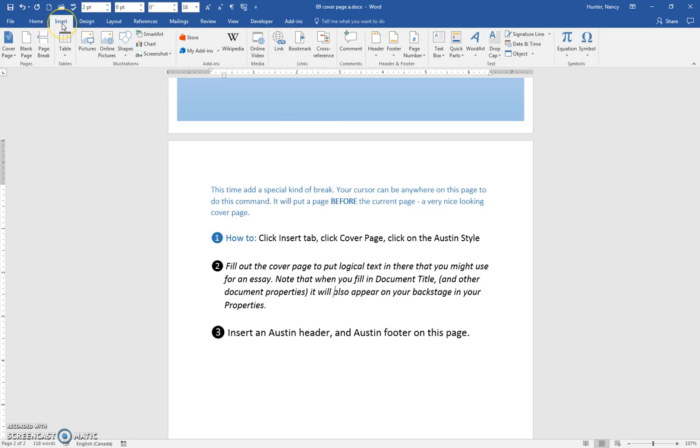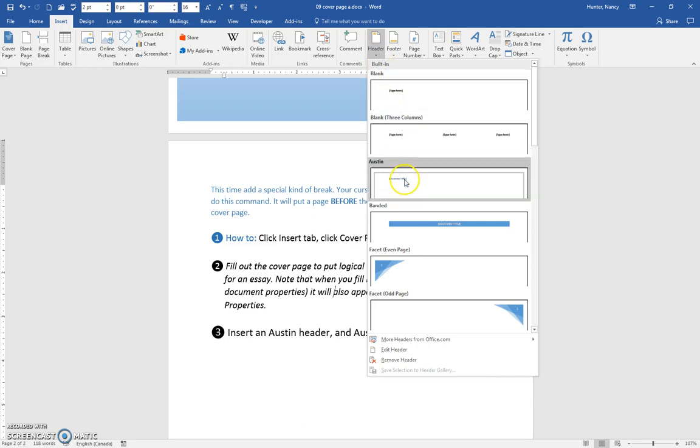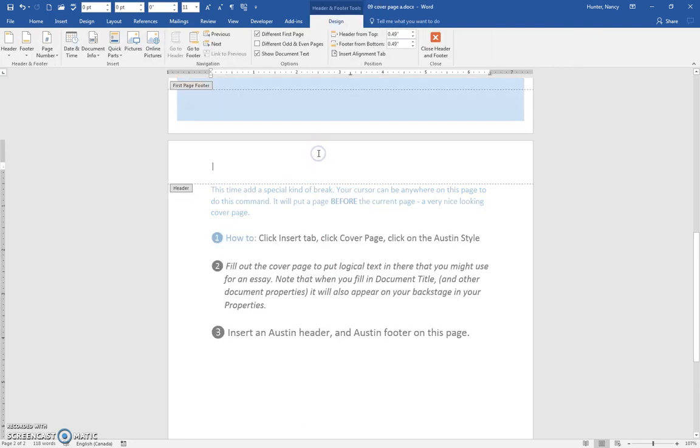You can do that from the insert tab. Header and footer are here. We can come here and put the Austin header in there. Now I know that you're used to doing our quick header. When you double click,